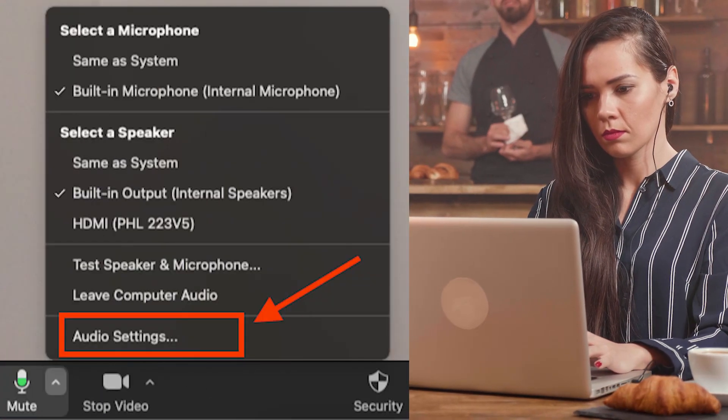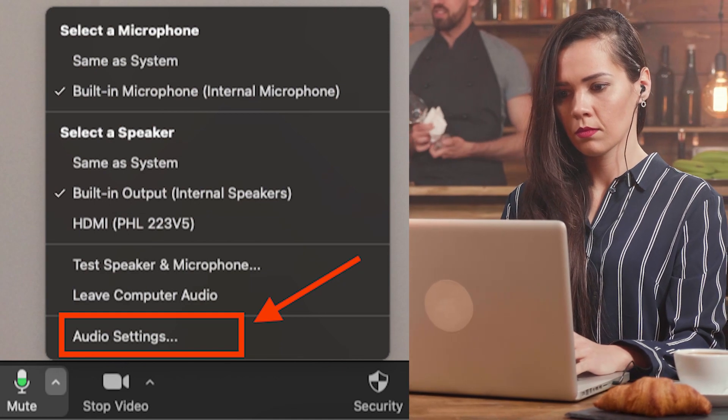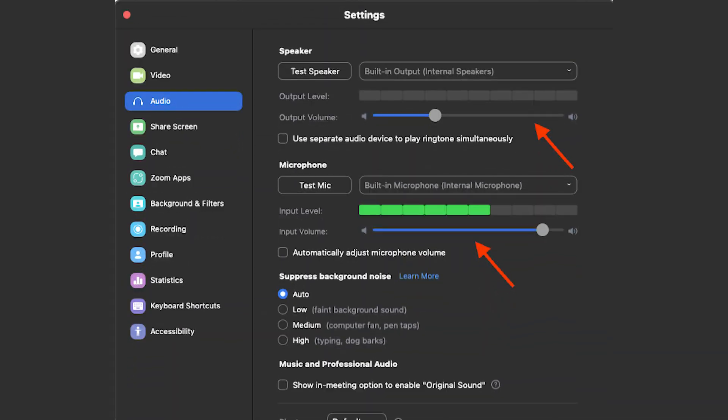If you want to turn down or mute the volume for the Zoom app only, you need to adjust the volume in Zoom settings. While you're in the Zoom meeting, click on the small upward arrow next to the Zoom meeting audio controls — the microphone icon in the bottom left corner. In the pop-up menu, select 'Audio Settings,' then go to the Speaker section to turn down or turn off the volume for the Zoom audio.